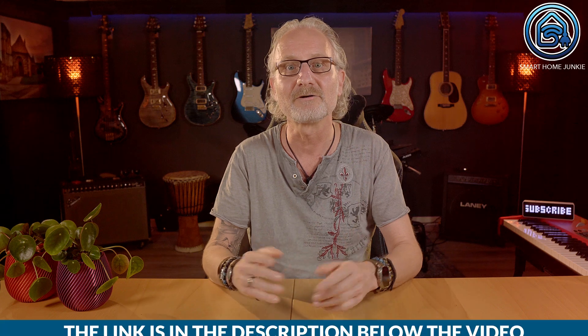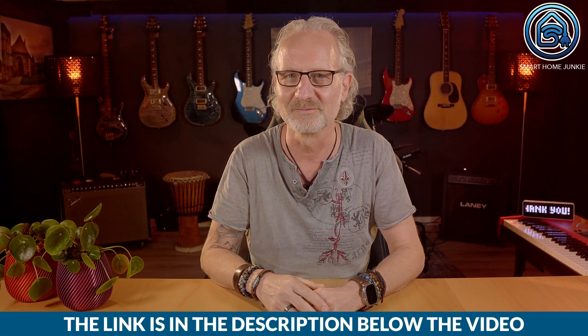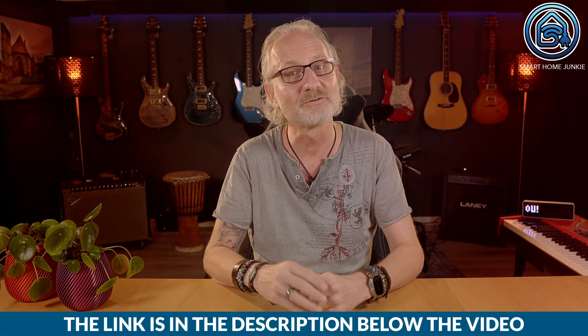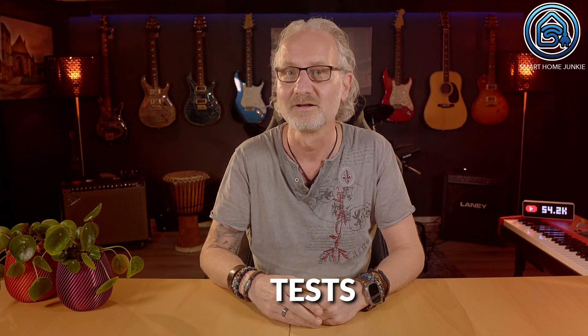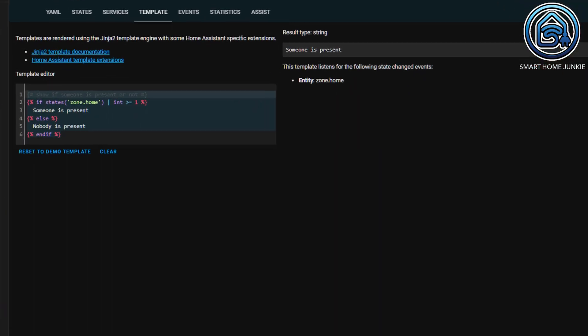Last time we ended with filters which allow you to convert a value into another output. If you haven't watched the previous episode yet, start by viewing the playlist. You can find the link in the description of this video. In addition to filters, you can also use tests. Tests can be used to check if a variable or a value meets certain requirements. Let's revisit our example from last time.